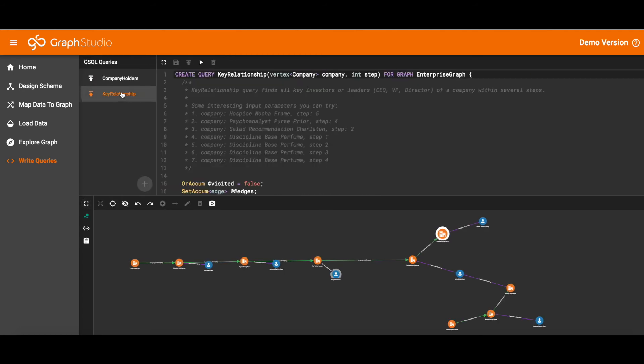The next query is Key Relationship which also looks at a company and a step size or depth. And here we look at the company's officers. We didn't mention this before but one of the attributes is are you an officer of a company?